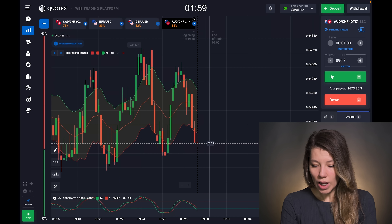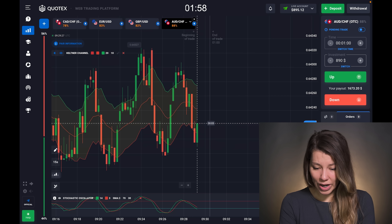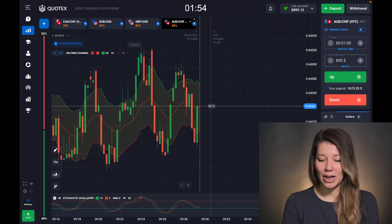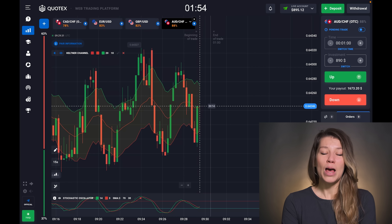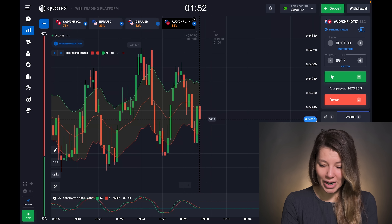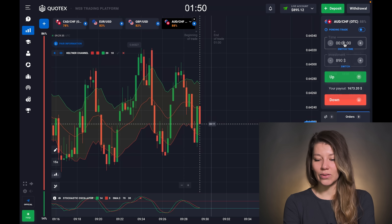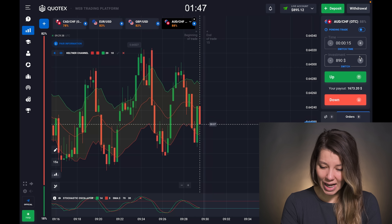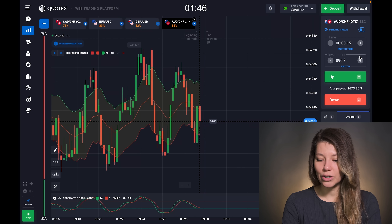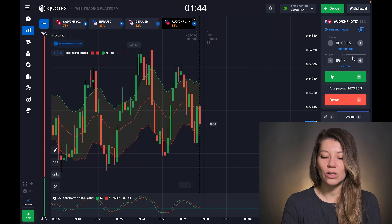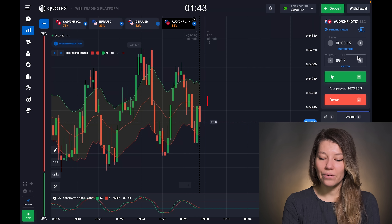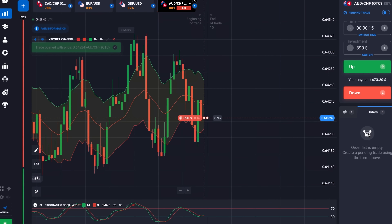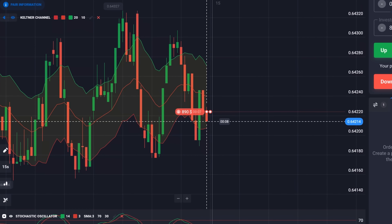The signals are much clearer now. I'll trade with 890 dollars — yes, that's crazy, but I have limited time and want maximum profit. I'll switch to 15-second time expiration to make this crazy trade. From this moment, be ready for a put option right now, friends.